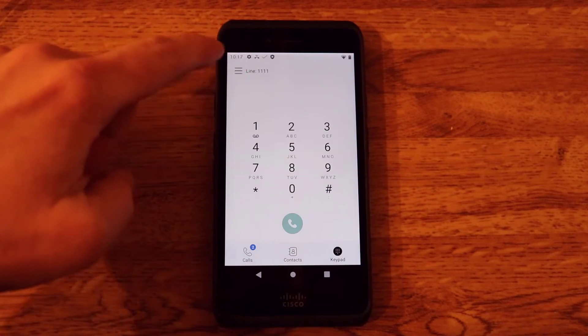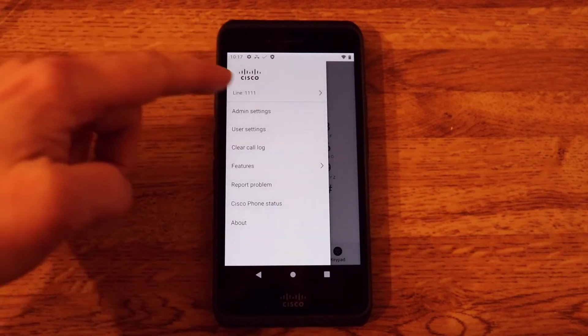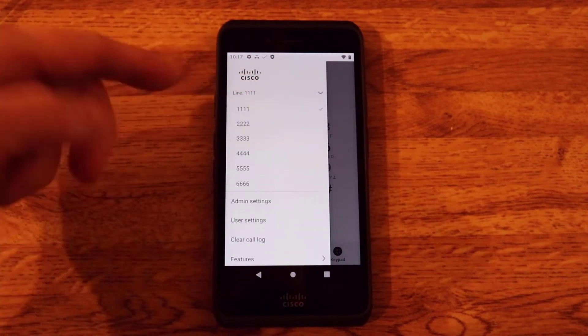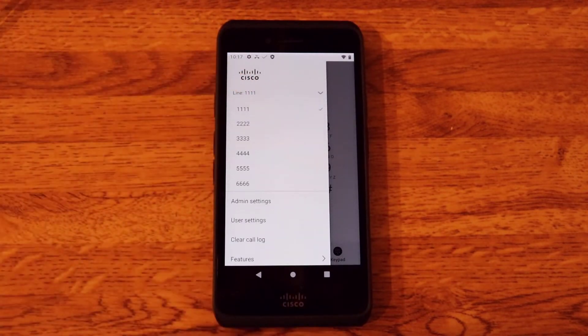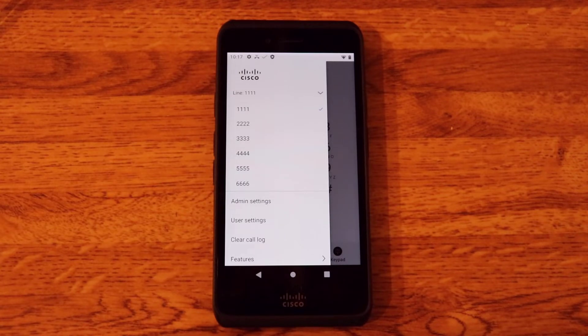Up here you can see where it says line 1, that's my primary line. And I can have actually multiple lines. You can see I have actually six lines there.